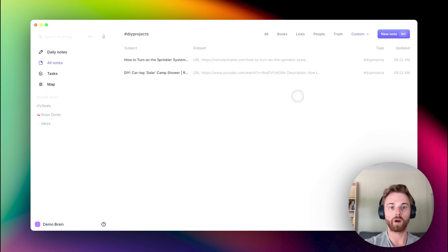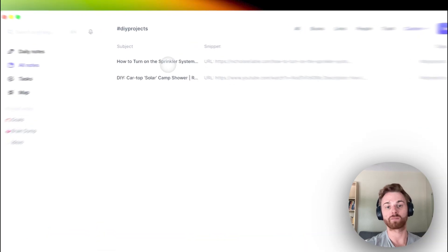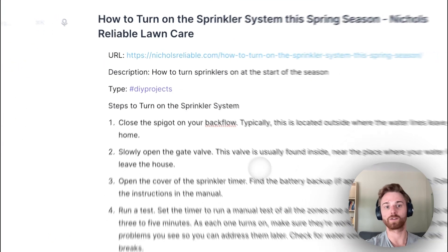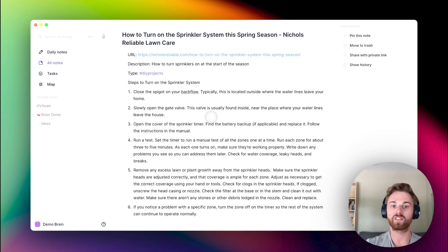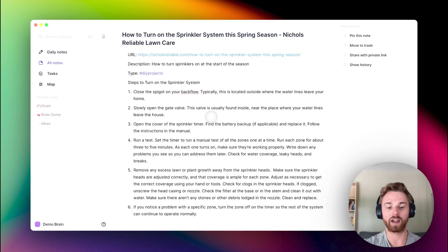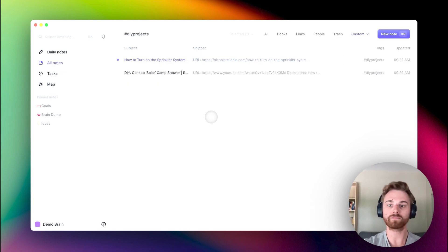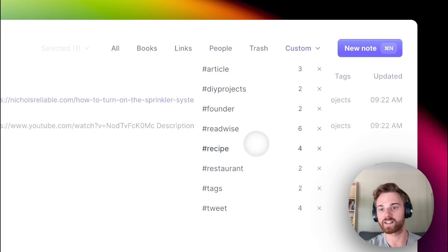And so this could be something like how to turn my sprinklers on in the spring as a new homeowner, or I could give this a home maintenance tag and then I have a list of everything related to my home maintenance knowledge. One of my favorite ones here is recipe. So if I give a recipe tag to different things, I'm effectively just building a digital cookbook.